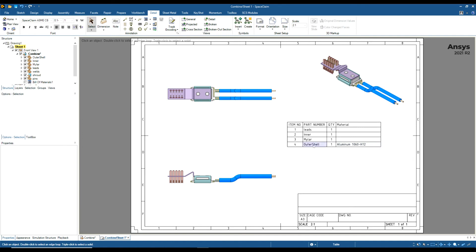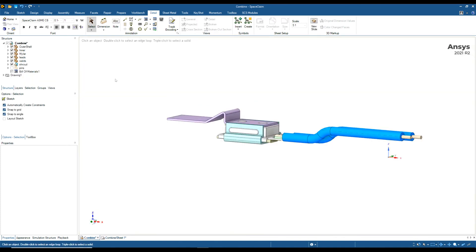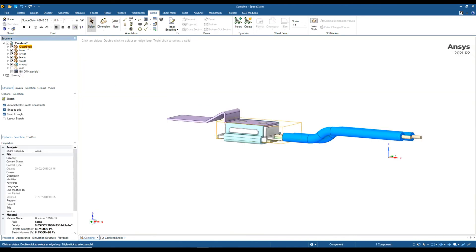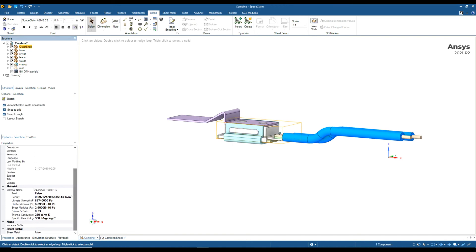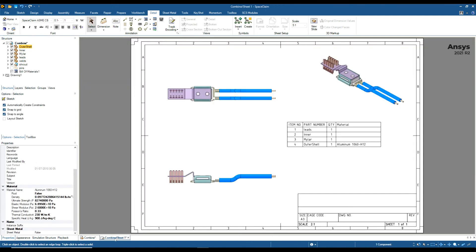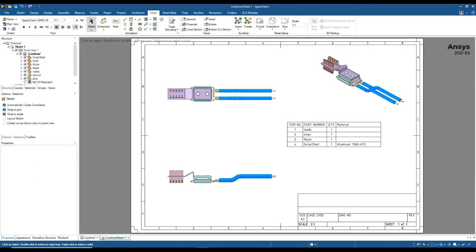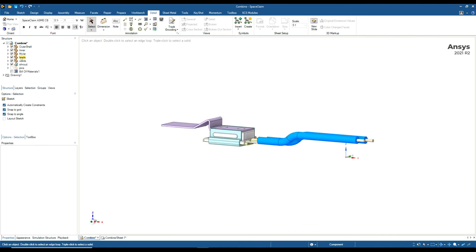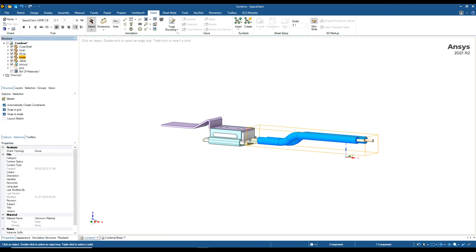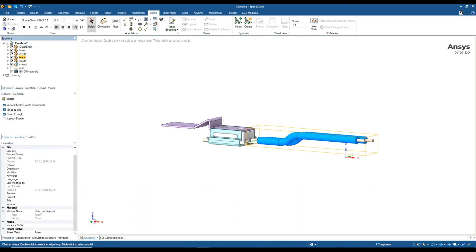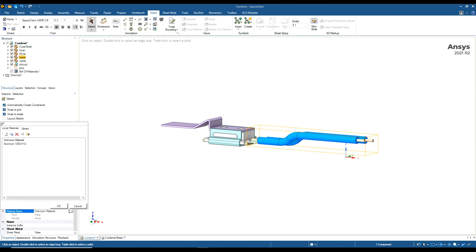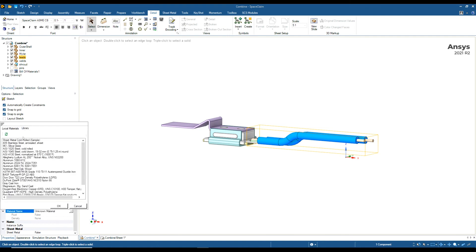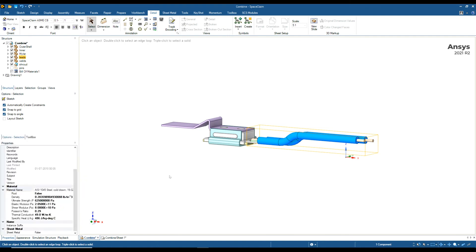If I go back to my design window and click on my outer shell, I can see that it has a material property added to it. If I want a material property added to the leads, I would click on the component. Make sure you do this at component level. Down here we can see Unknown Material. I can then go to my library and I'm going to just add a steel.